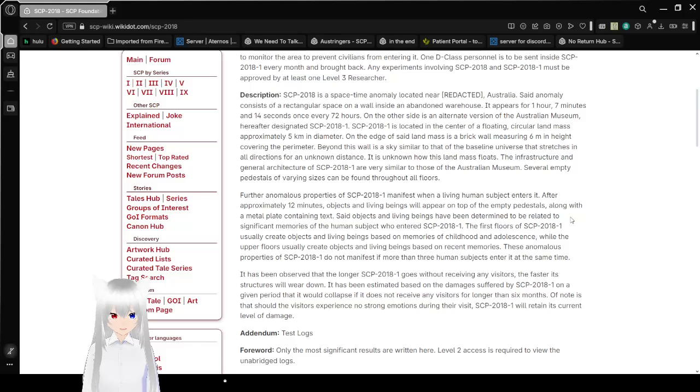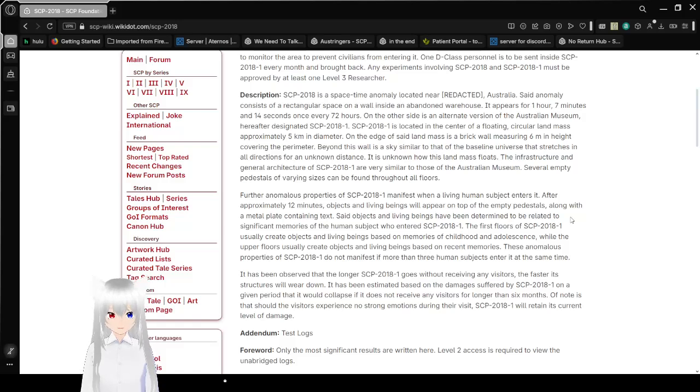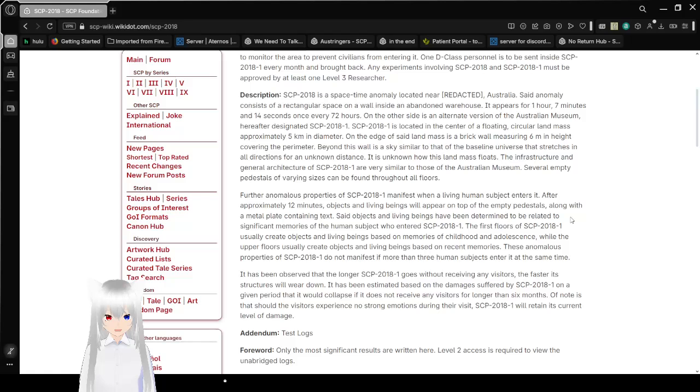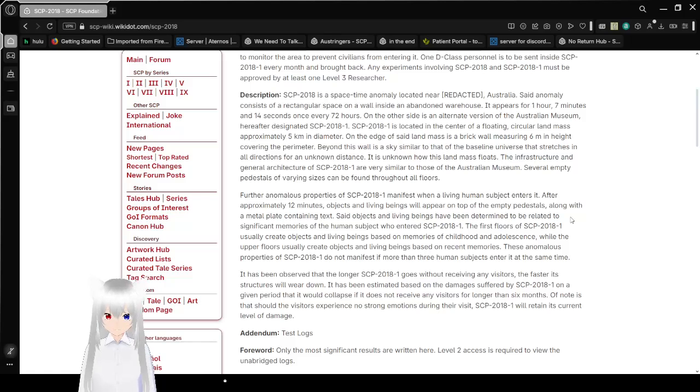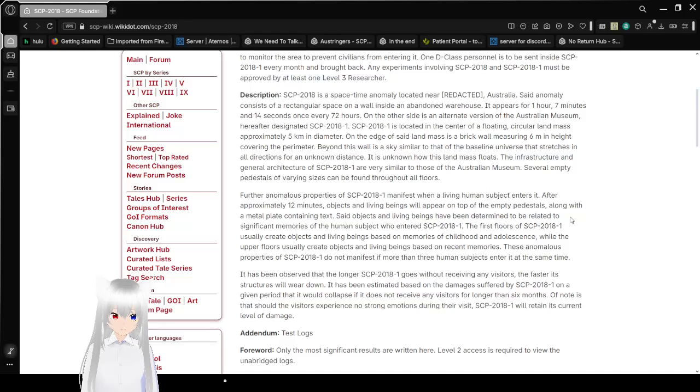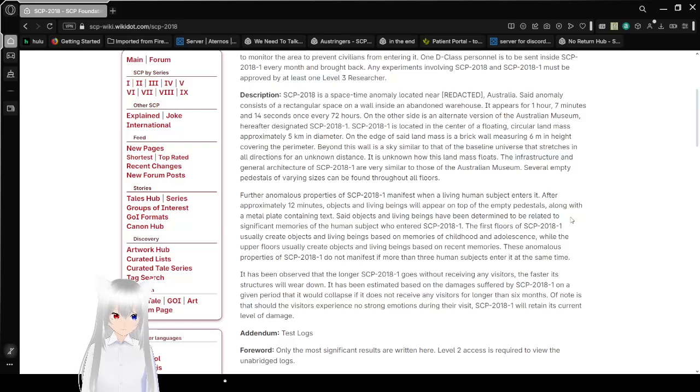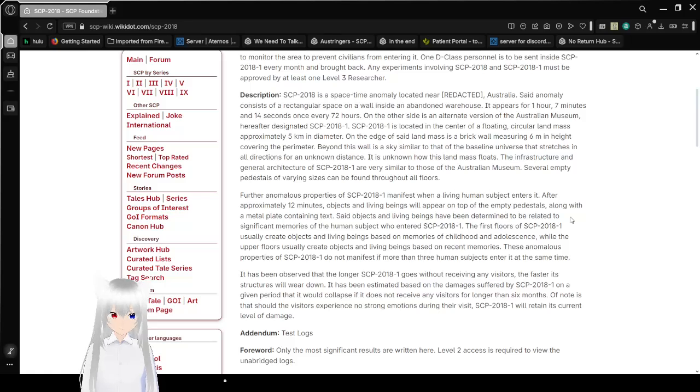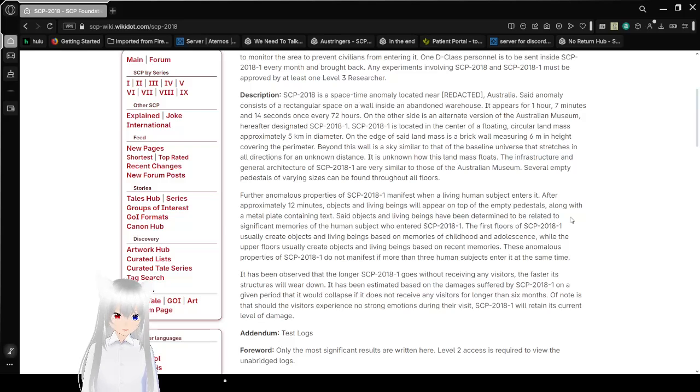SCP-2018-1 is located in the center of a floating circular landmass approximately 5 km in diameter. On the edge of said landmass is a brick wall measuring 6 meters in height, covering the perimeter. Beyond this wall is a sky similar to that of the baseline universe that stretches in all directions for an unknown distance. It is unknown how this landmass floats.